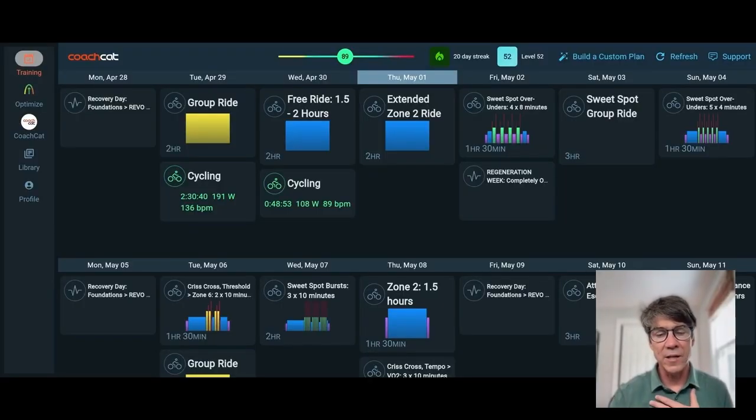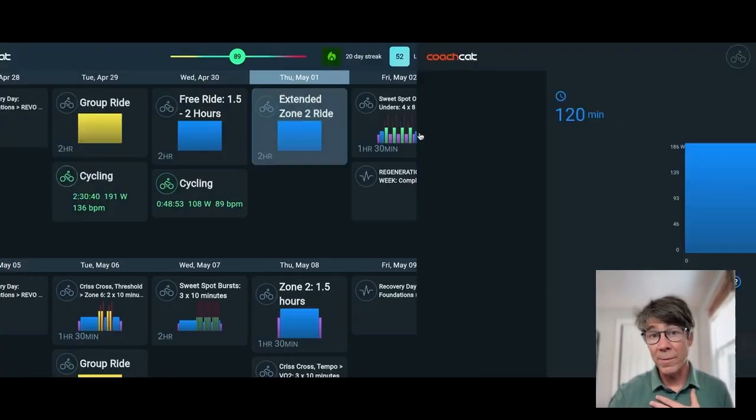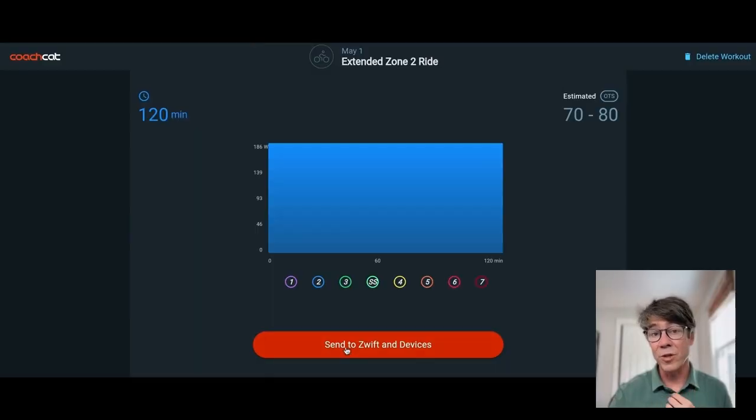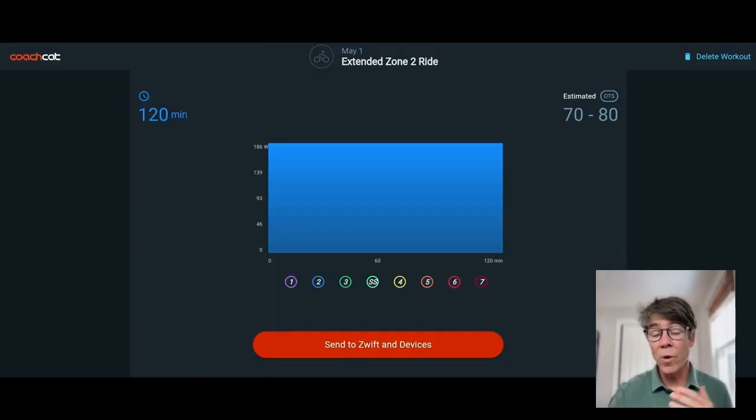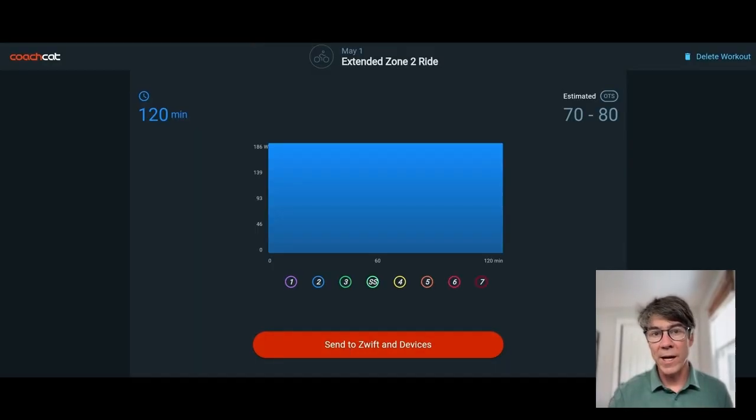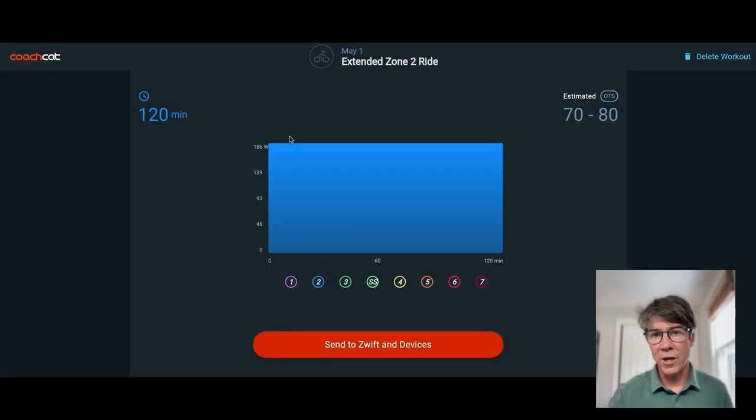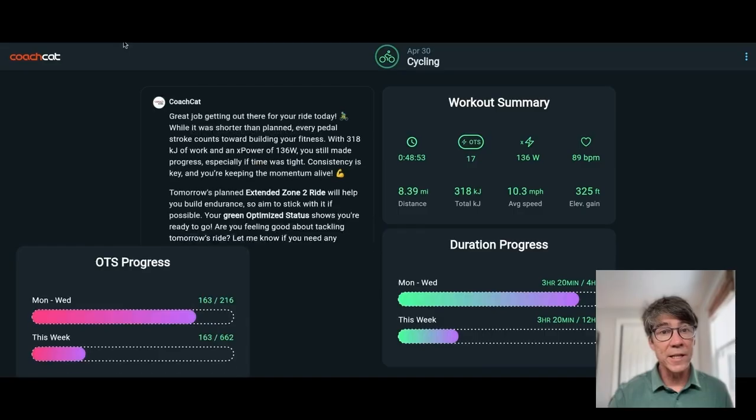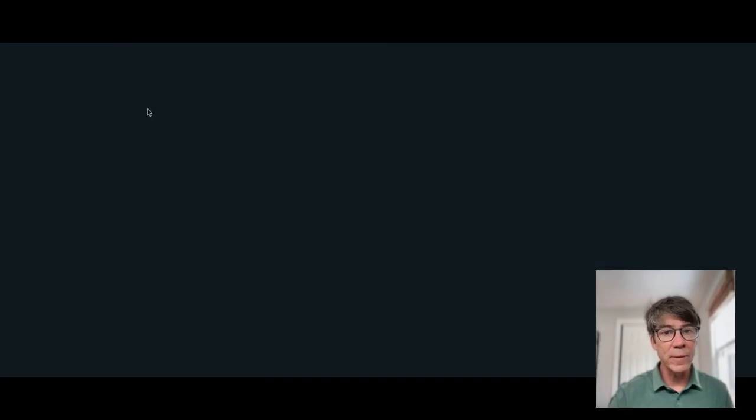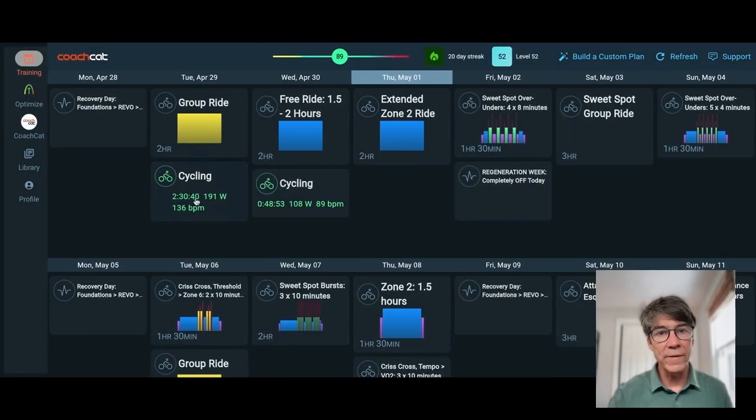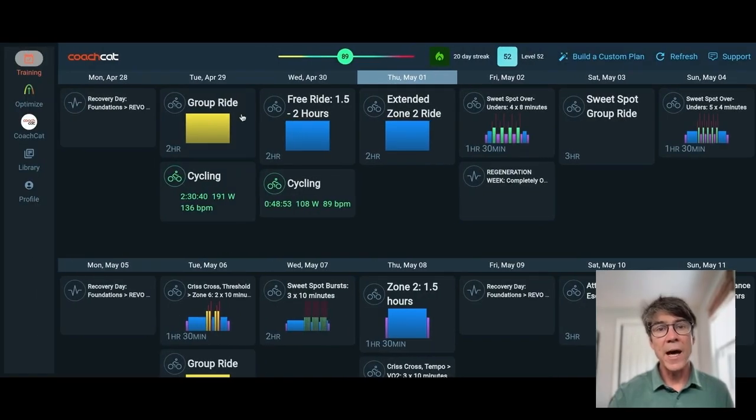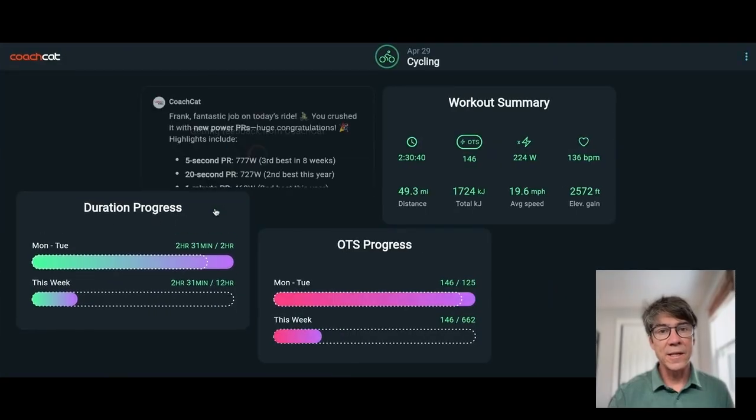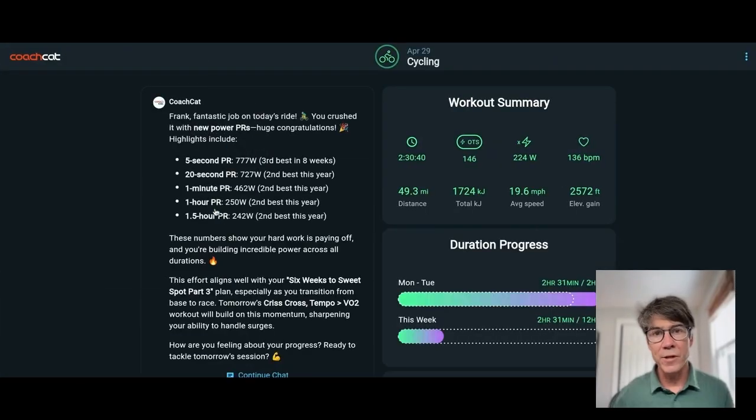You can see here's the workout I'm going to do today, a Zone 2 ride. You can send that to Zwift or your Wahoo, Garmin, Hammerhead. I'm not going to send it there. I'm just going to go out and ride today. Here is my workout that I did yesterday. Actually, let me show you the group ride that I did. I asked Coach Cat for a custom workout. He gave me a group ride, and then I did two and a half hours.